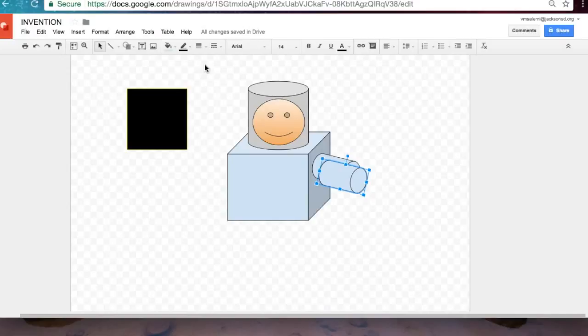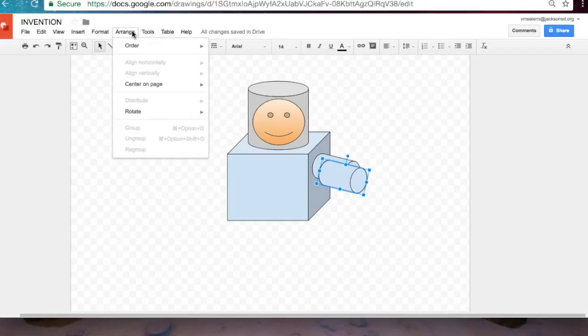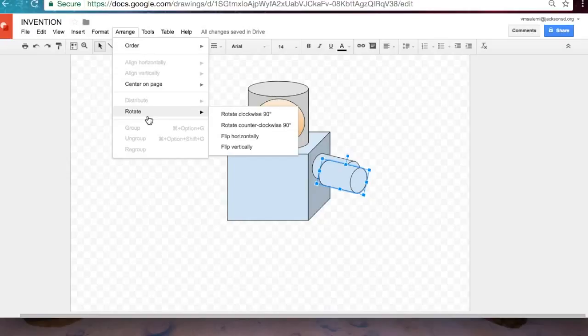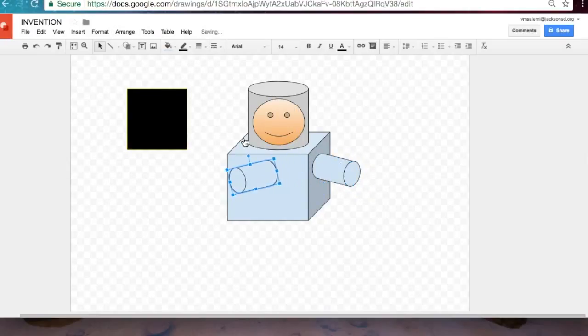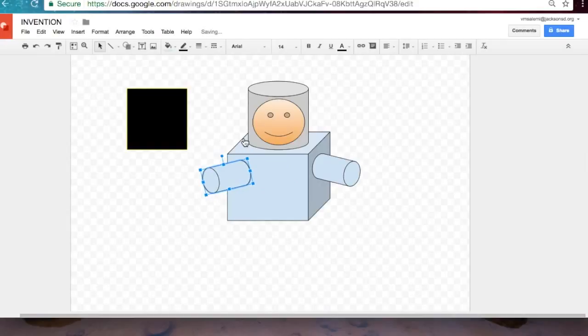In order to rotate that horizontally, we go back to arrange, select rotate, flip horizontally, and that will give us a mirror image of what we just copied.